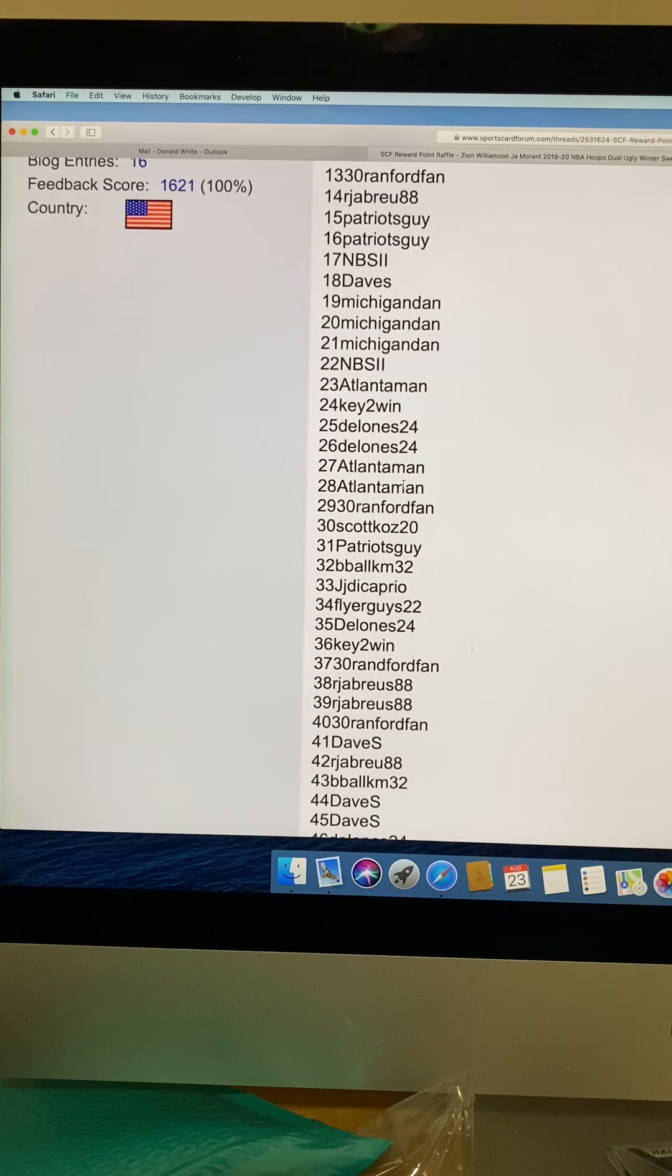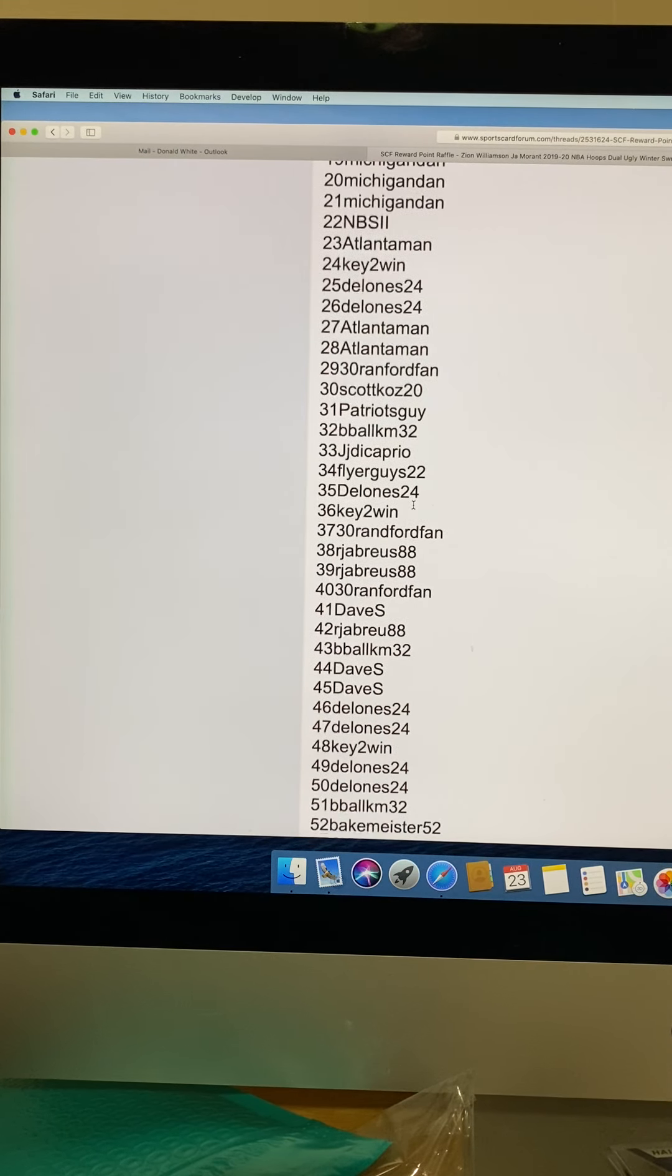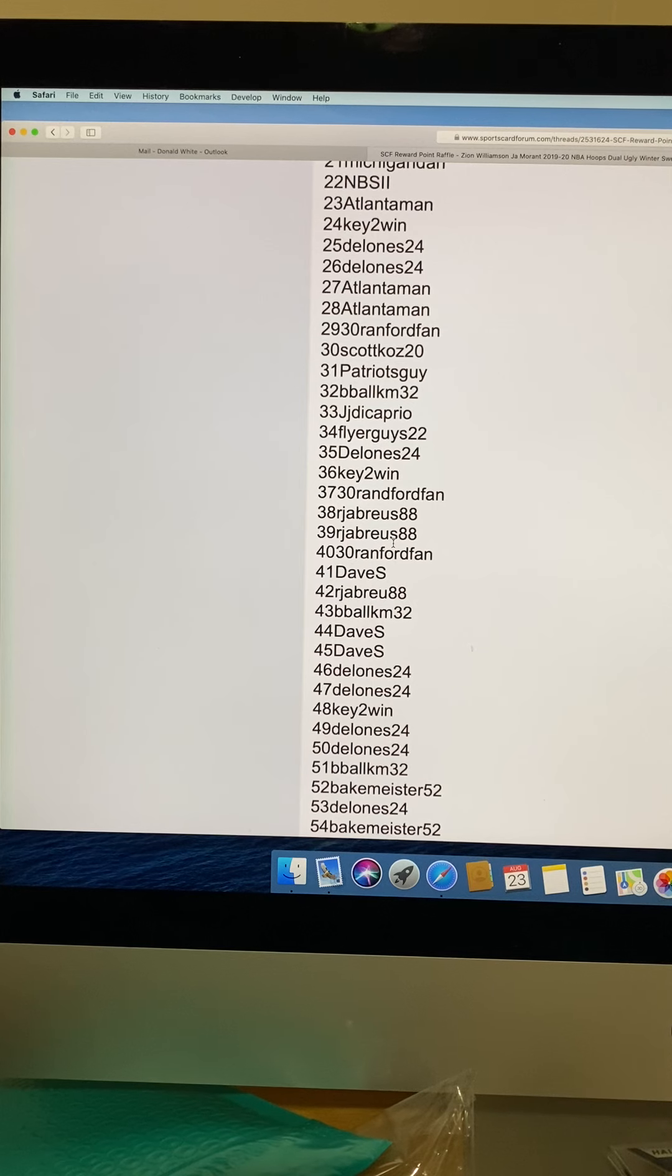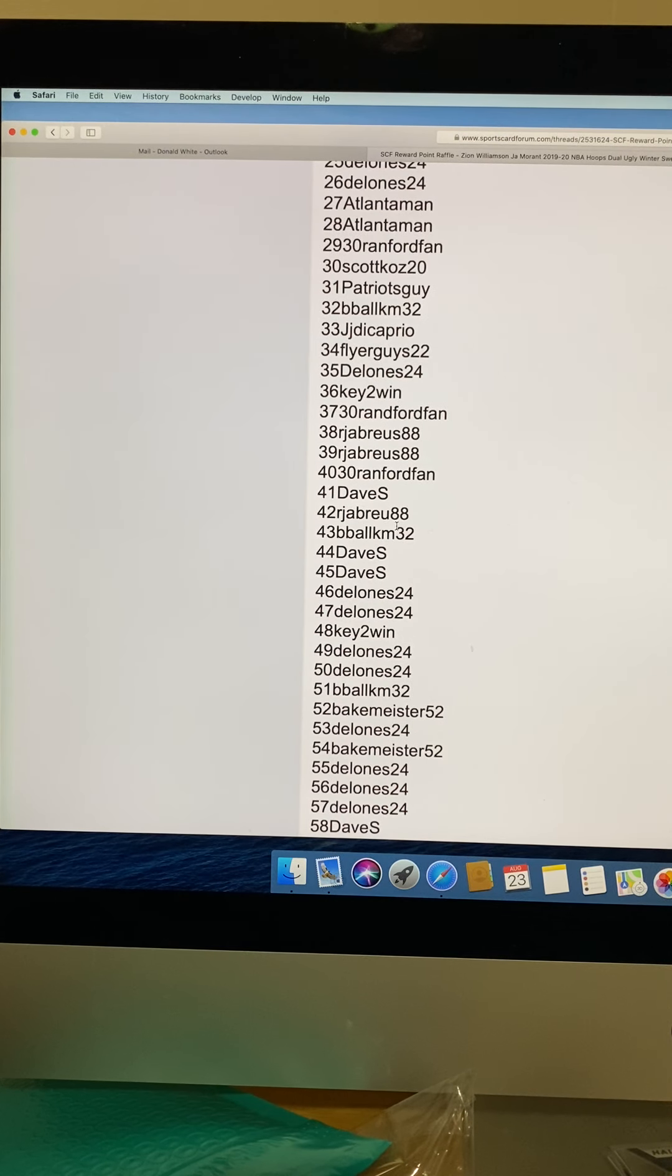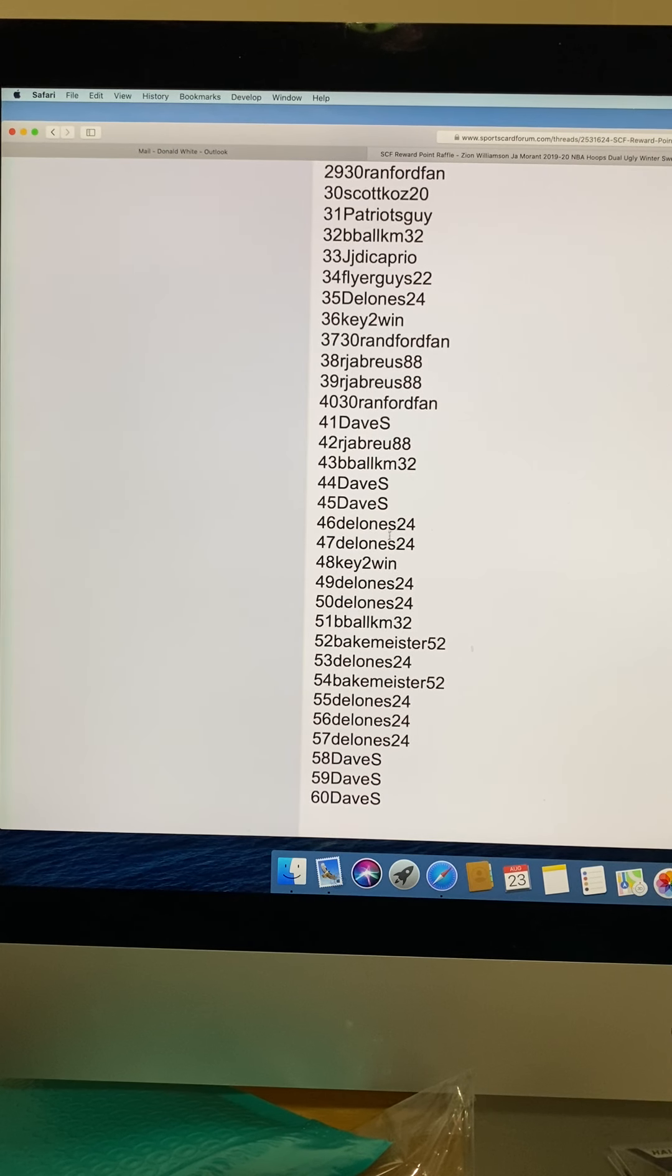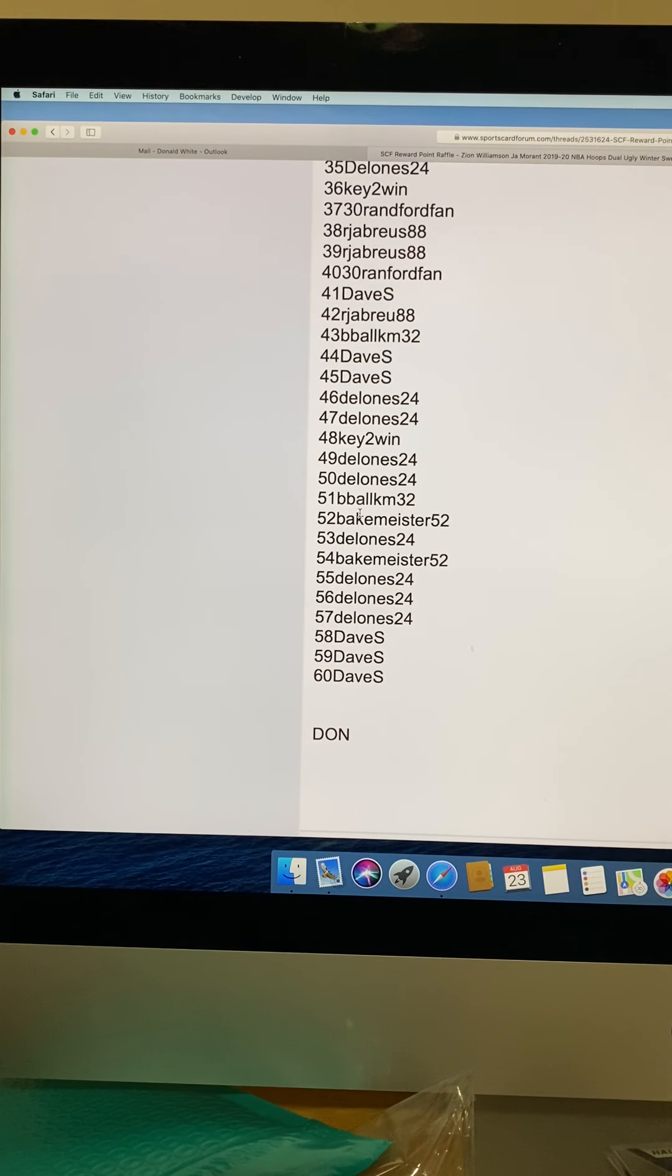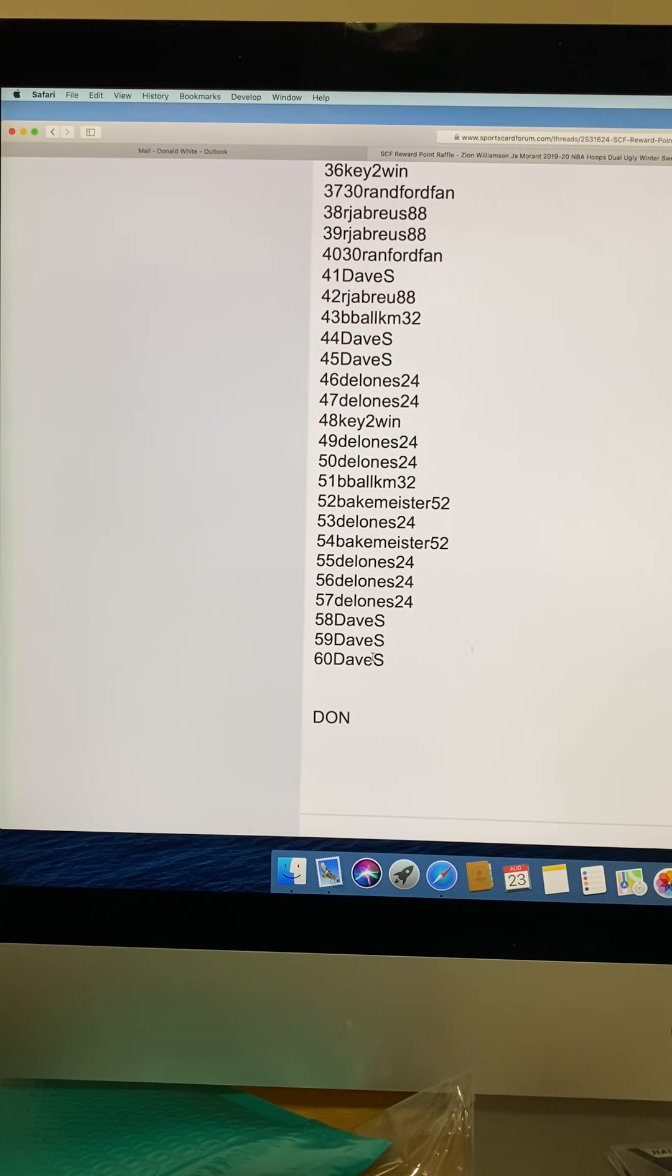Key to win, D'Alonis 24, Atlanta man with two slots like D'Alonis up there, 30 Ramford fan, Scott Koss, Patriots Guy, B-ball KM 32, JJ Decafio, Flyers Guy 22, D'Alonis 24, key to win, 30 Ramford fan, RJ Brew 88 for two slots, 30 Ramford fan, Dave S again, RJ Brew 88, B-ball KM 32, Dave S with two slots, D'Alonis 24 with two slots, key to win, D'Alonis 24 with two more slots, B-ball KM 32, Bankmeister 52, D'Alonis 24 again, Bankmeister 52, and then the sweep for D'Alonis 24 with three, and the last three spots are Dave S.